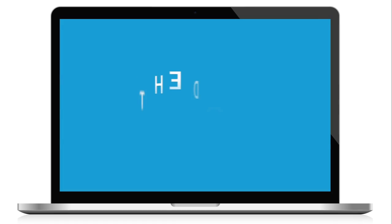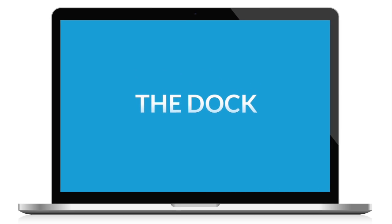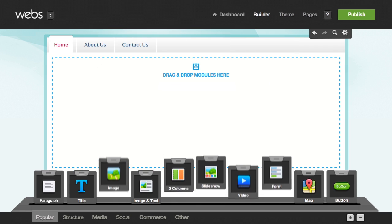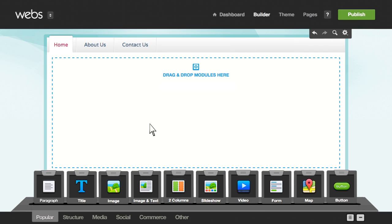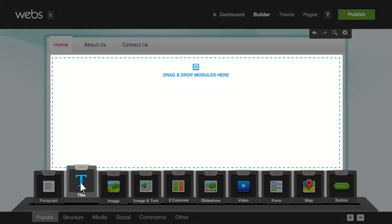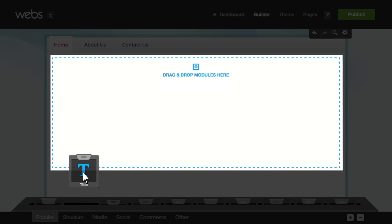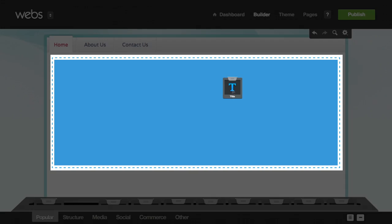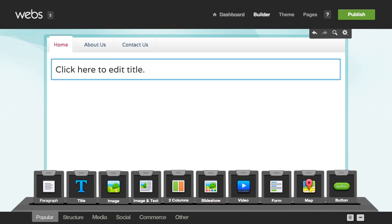Let's start by talking about the dock. The dock contains the essential building blocks for your website. To show you how to put it to use, let's start with a title. Just drag the block to the page and let it go, then enter your text in the field that appears.